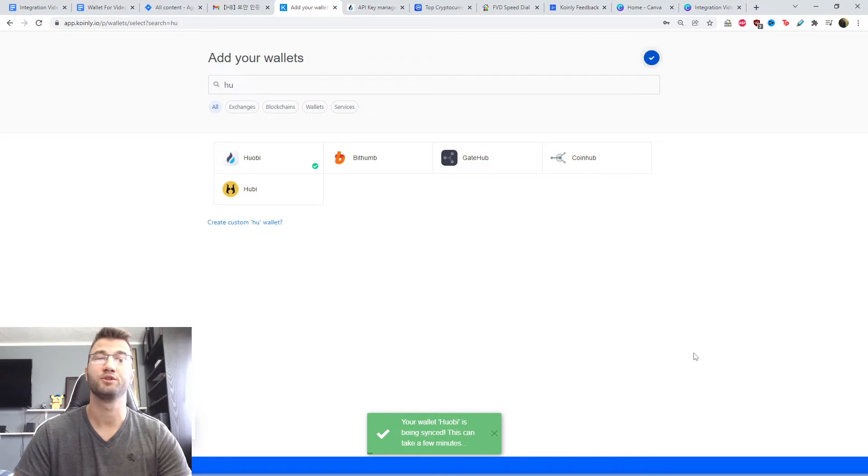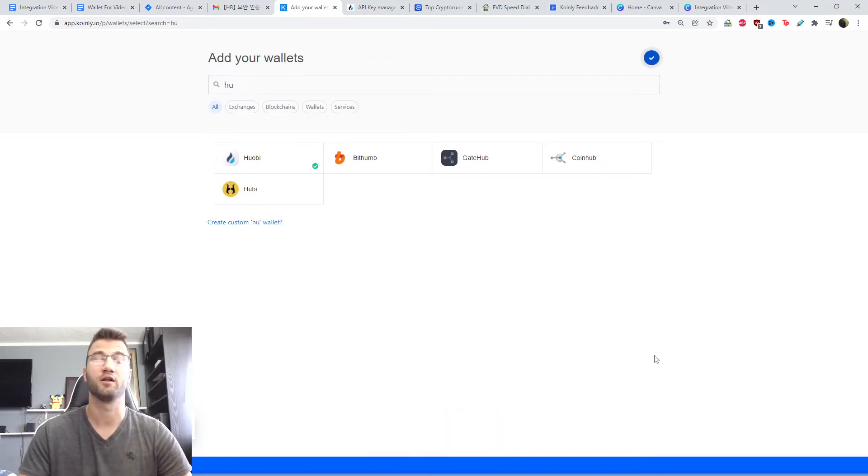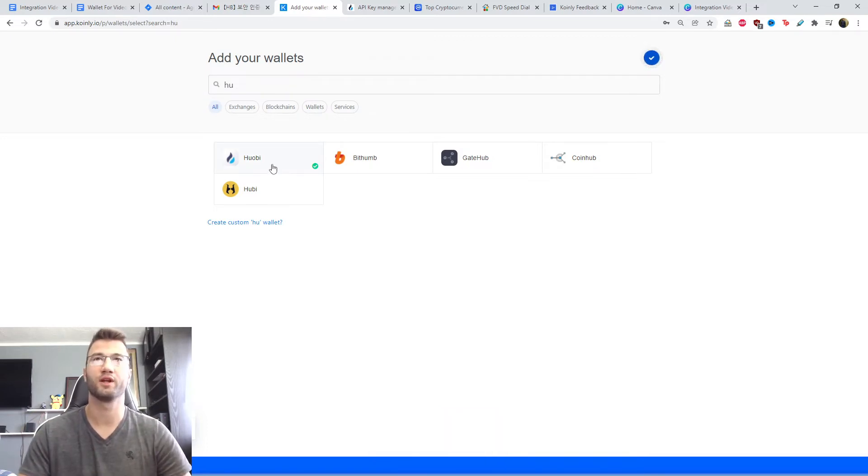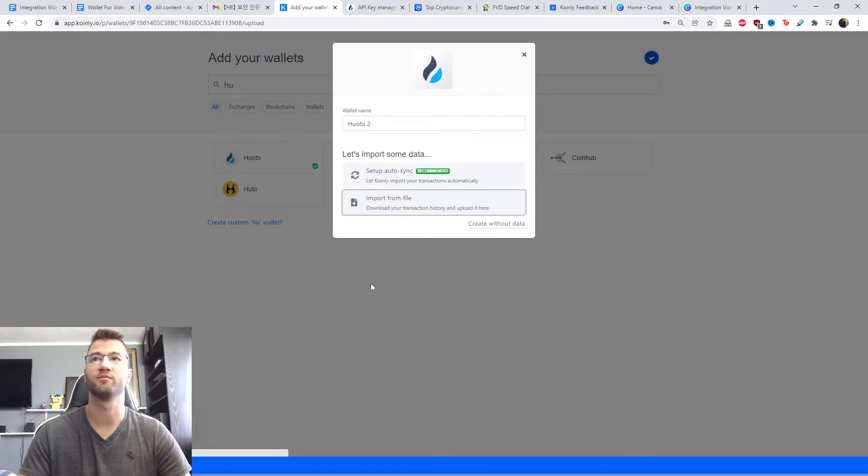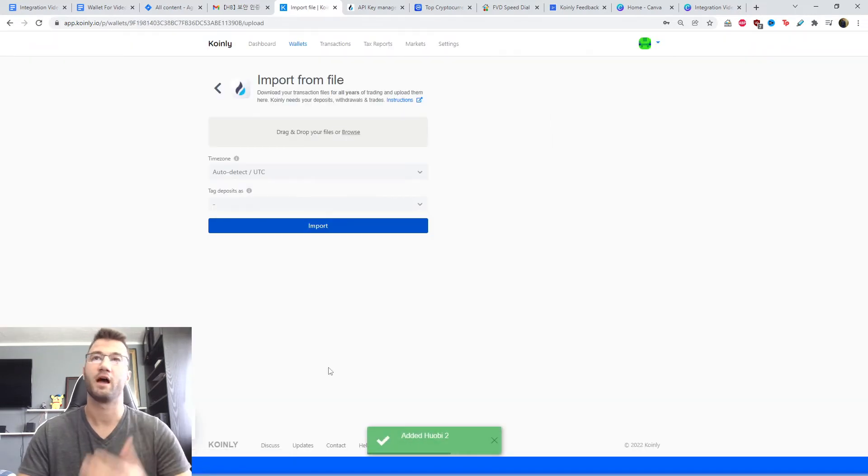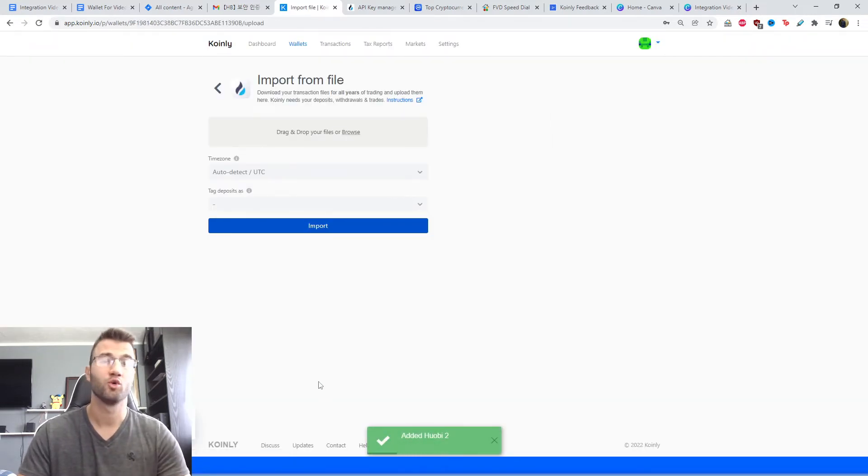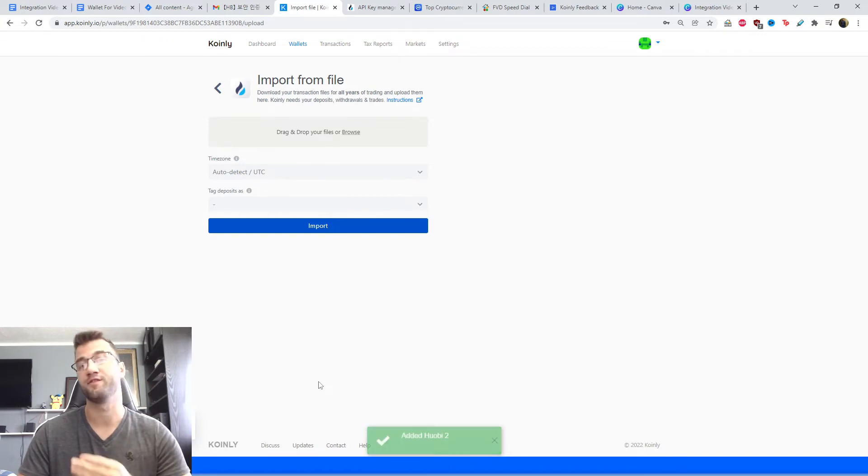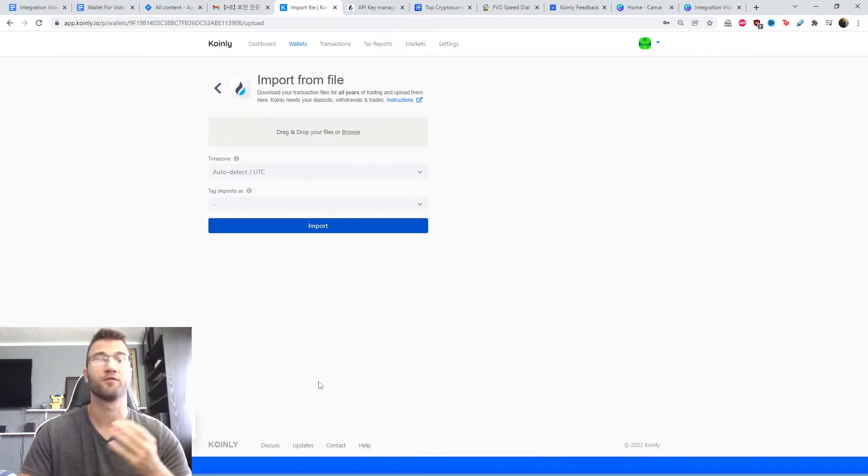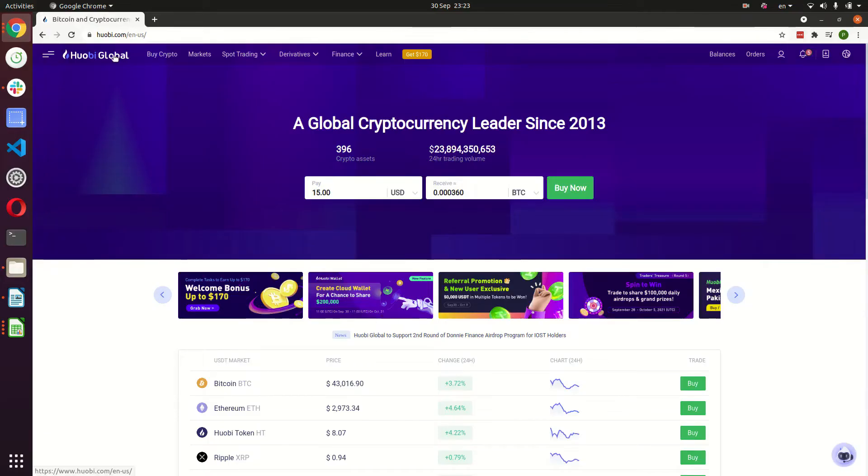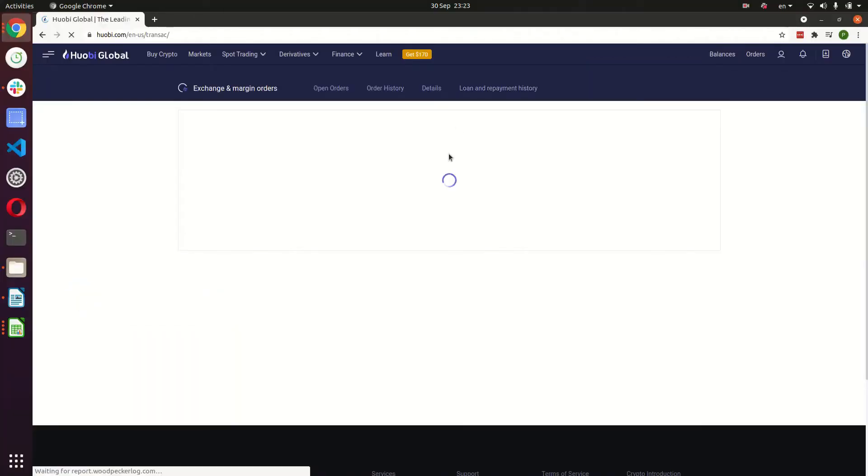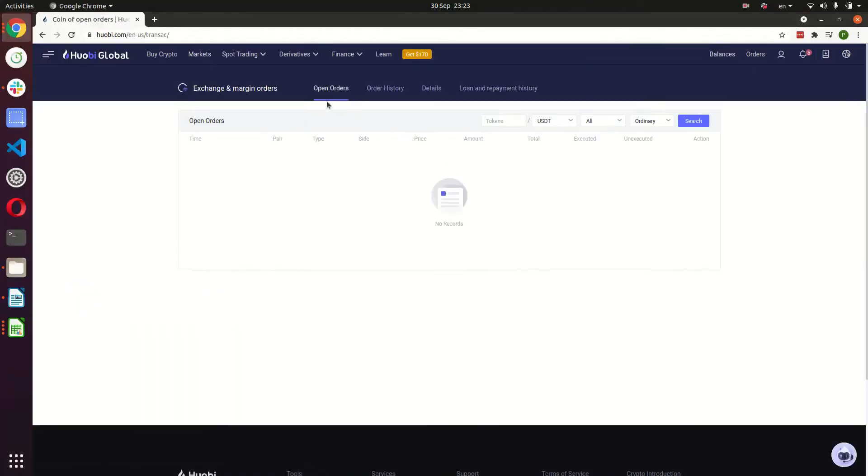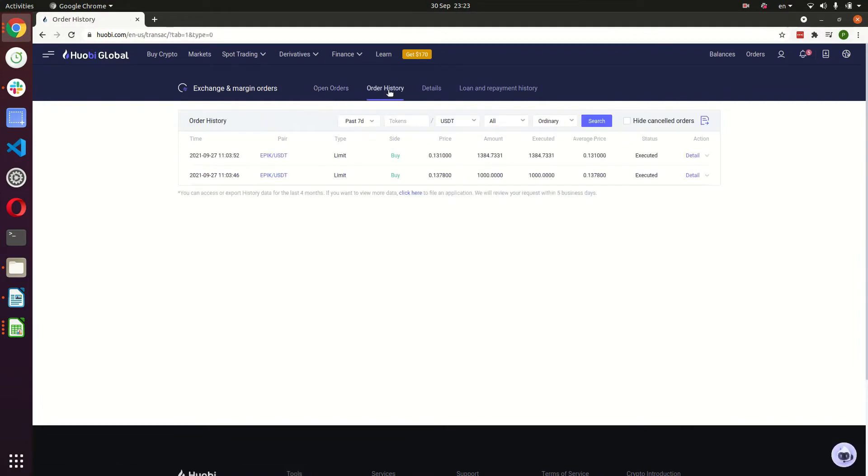Now I'll show you how to do the CSV file import. So same thing as before, we're going to hit the Huobi wallet, we're going to click import from file, and now I'll jump into some older footage where I show you where to get these files from their exchange. Okay, so jumping into our Huobi wallet, in the top right corner we click order and then exchange and margin orders, and then here we're going to click on order history.